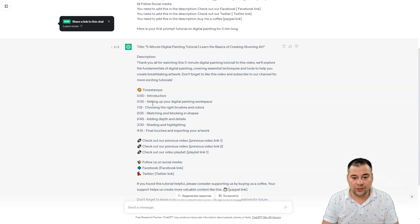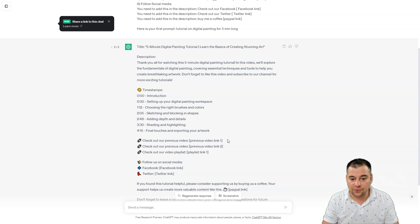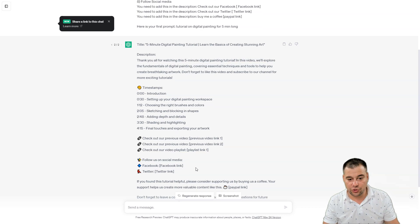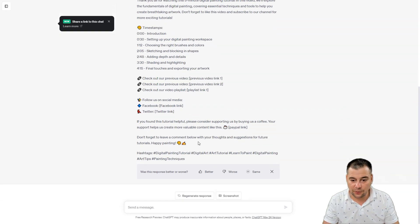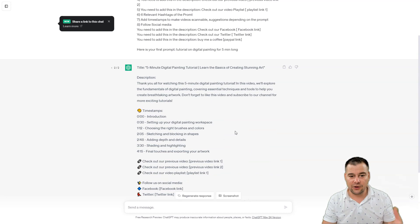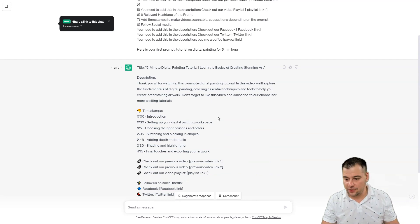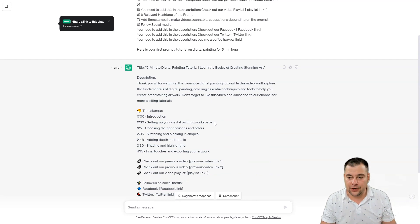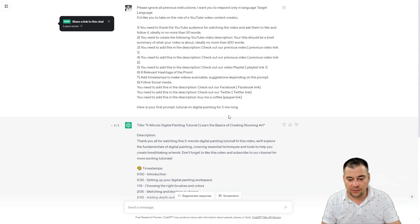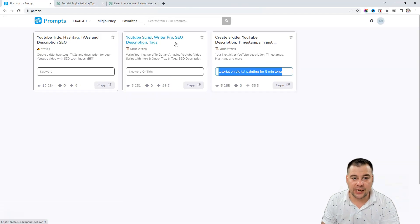We have all the timestamps, previous video, video playlist, follow on social media with all those small pictures, and so on. We have a ready-to-go description. Or we can change the tool to get a similar result — maybe a slightly different one. Let's check it out.